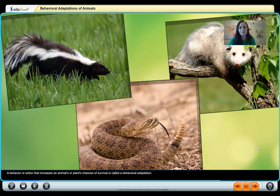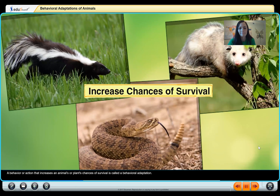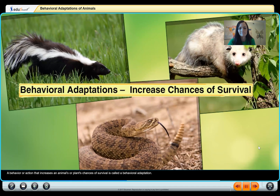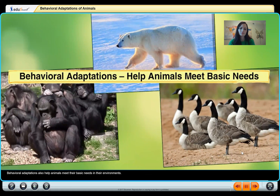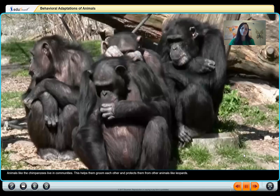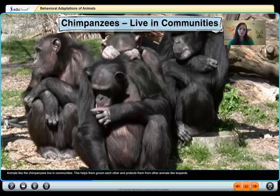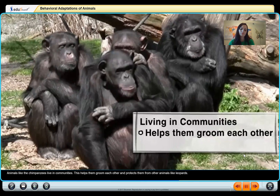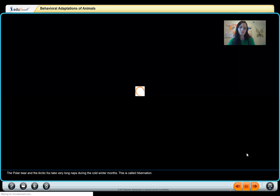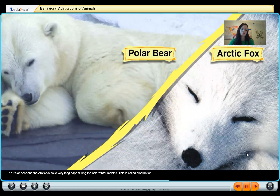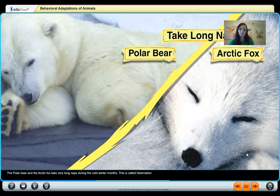A behavior or action that increases an animal's chances of survival is called a behavioral adaptation. Behavioral adaptations also help animals meet their basic needs in their environments. Animals like chimpanzees live in communities, which helps them groom each other and protects them from other animals like leopards. The polar bear and the arctic fox take very long naps during the cold winter months — this is called hibernation.